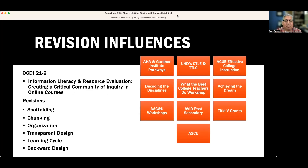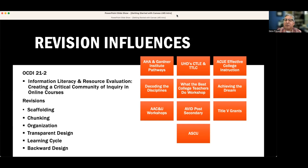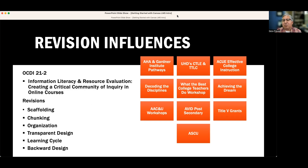Some of the influences that personally helped me as I transitioned were programs I've worked with, including AAC&U workshops, AVID post-secondary, Title V grants with the old university college personnel, and workshops like Decoding the Disciplines, What the Best College Teachers Do, and Achieving the Dream. I also received much help from UHD's TTLE and TTLC centers, especially the ACUE Effective College Instruction Program, and work I and others did with the American Historical Association and the Gardner Institute Pathways Project.